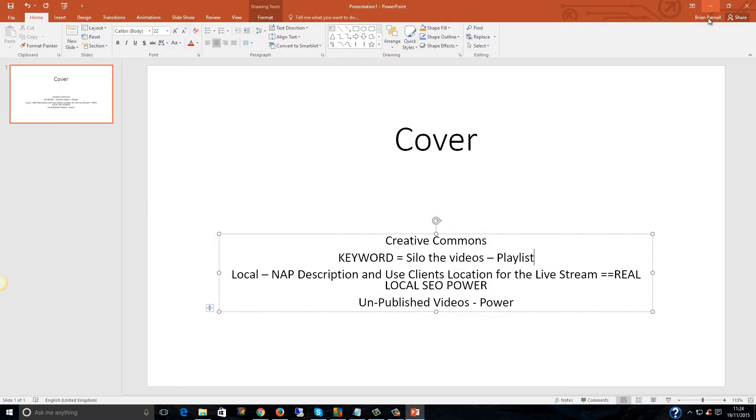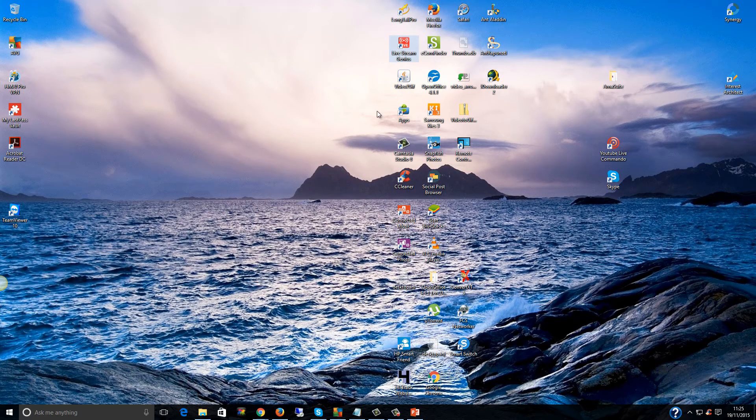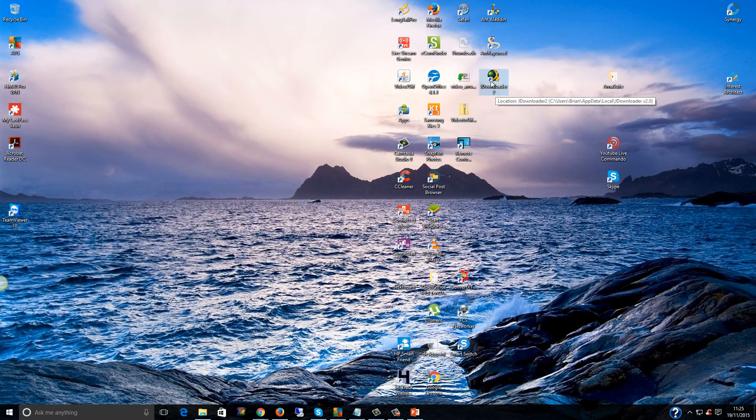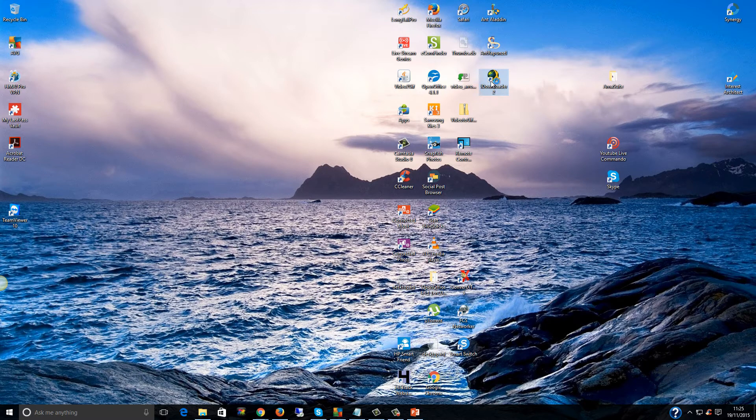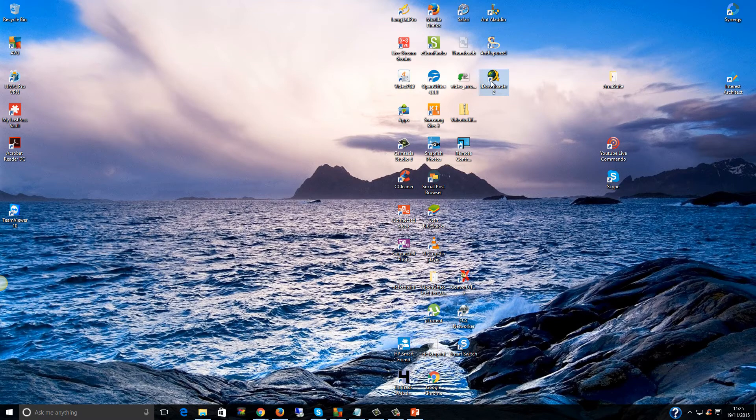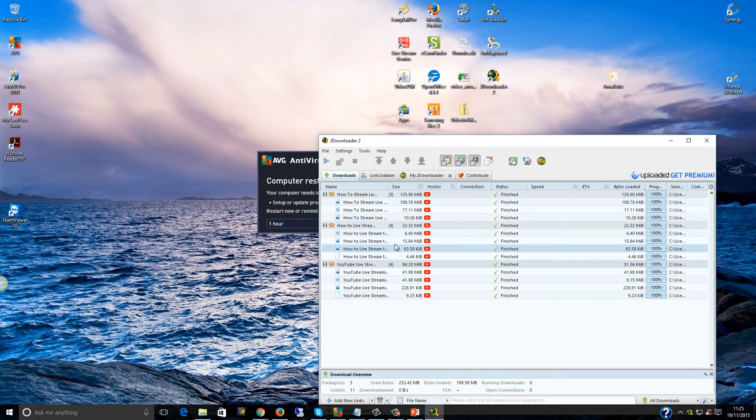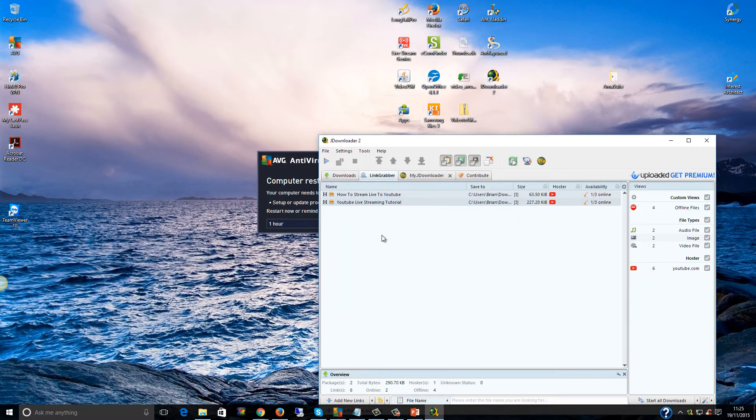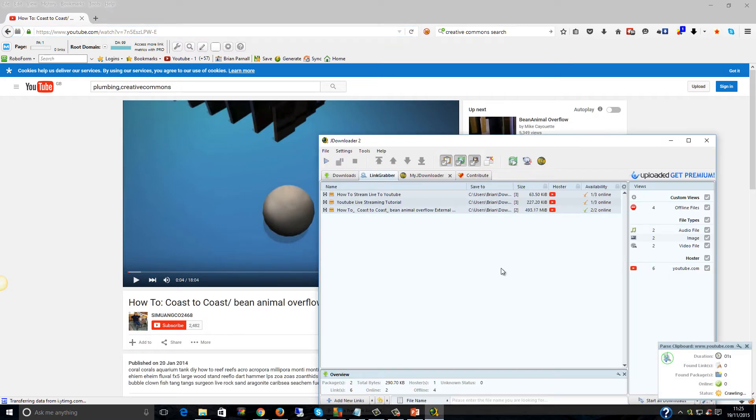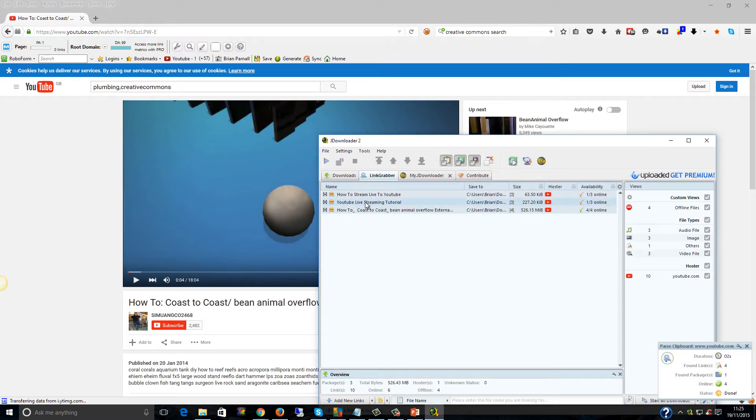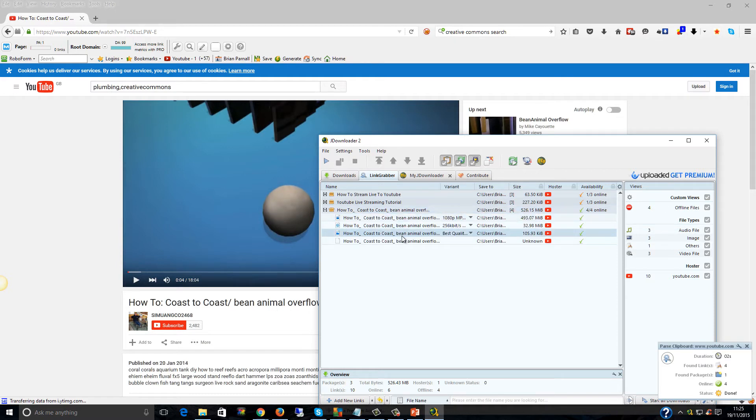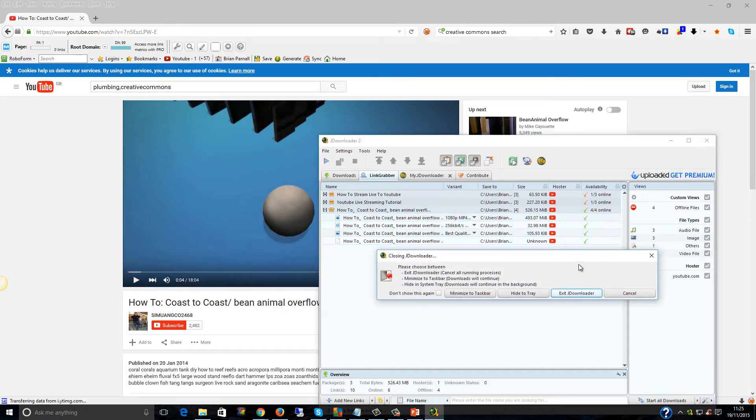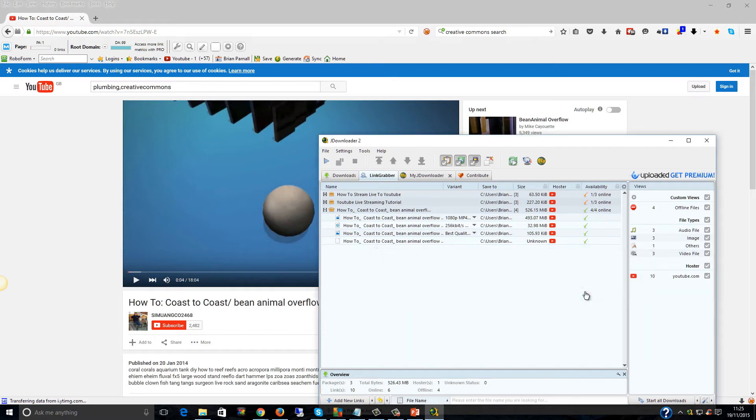So what I did was I found JDownloader2. You can just copy the YouTube URL, go to this software. It takes quite a while to open sometimes, especially if I'm doing a lot of video. So it will pick up the video automatically. If I go to here now, copy, come to here, it's already added that in. Coast to coast, this is the plumbing video. And then you can come down here, click on Start Downloads, and it will download it at 1080p, which is awesome. You can use all of those videos in a silo.